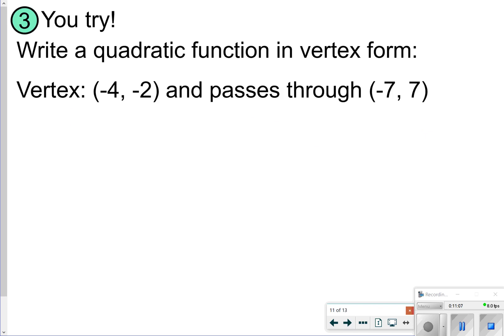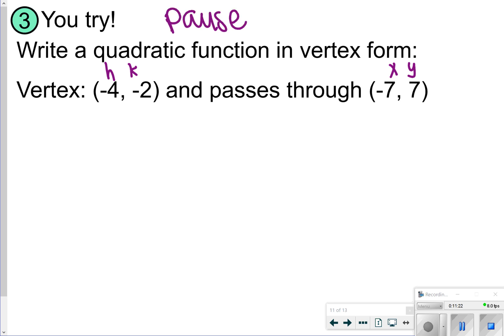Here's one you're going to try. Your vertex is (-4, -2) — remember that's h and k — and it passes through the point (-7, 7), which is your x and y values. Go ahead and pause here to try number three, and once you're done, click play to see how it's worked out.